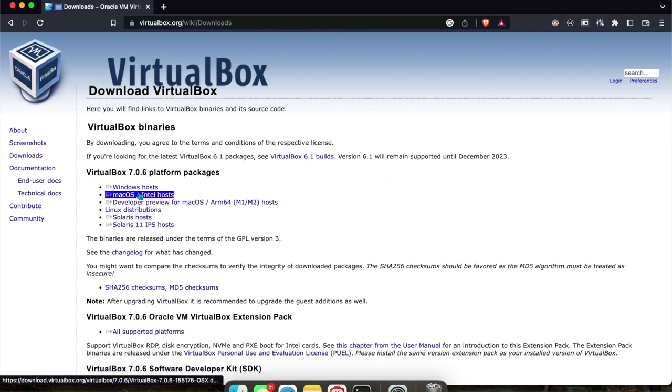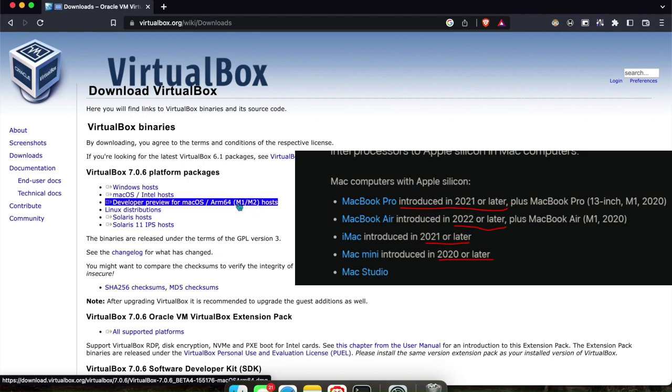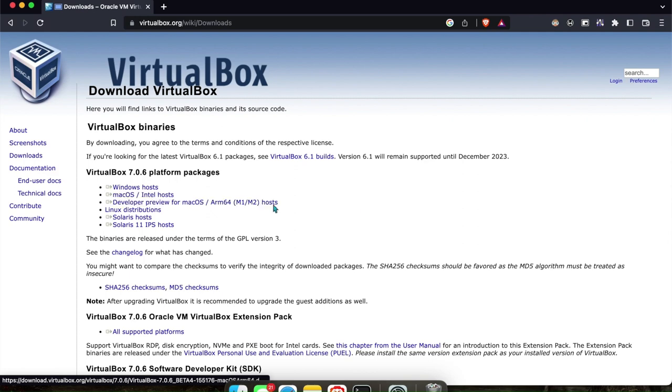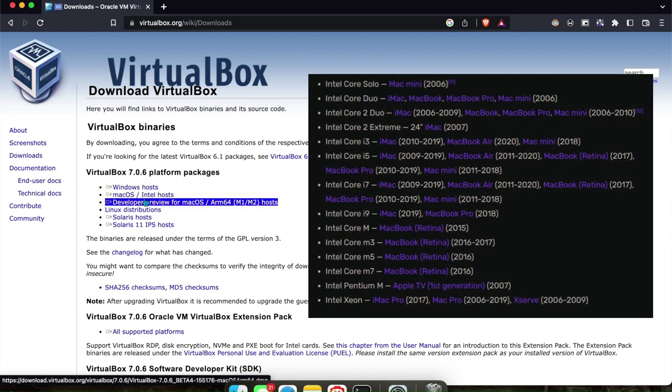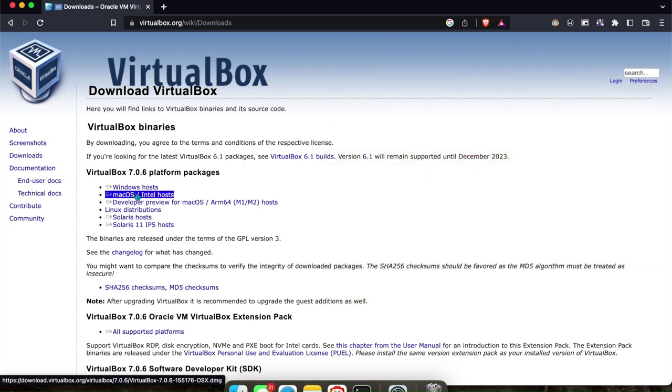There are two kinds of installers. If you're using a Mac with an M1 or M2 chip, you will use this link. If you're using a Mac with an Intel chip, which are the older MacBooks, you will use this link.